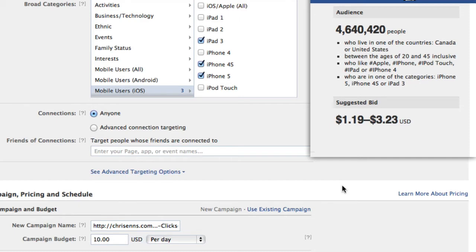Similarly, you could target people who are friends of your event. So maybe I like your page, but your friends don't yet — but there's a good chance you'll be talking to your friends about it. If they see a Facebook ad about it, it just helps to keep your brand, your business, your website top of mind for them.